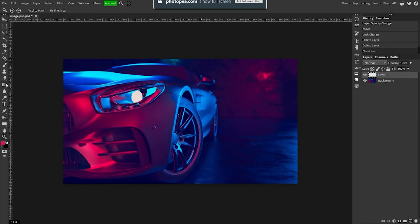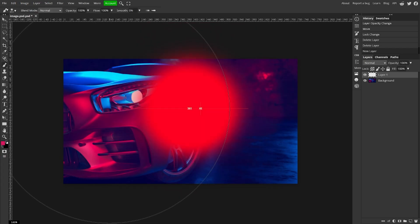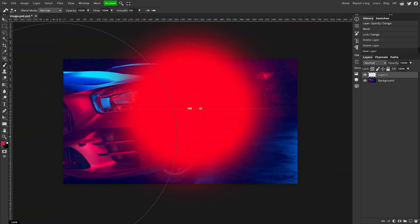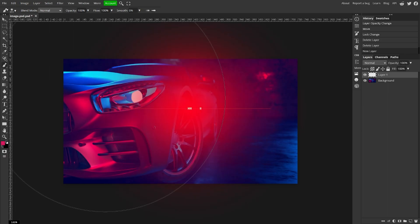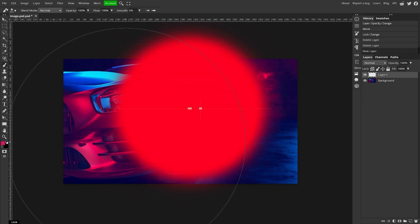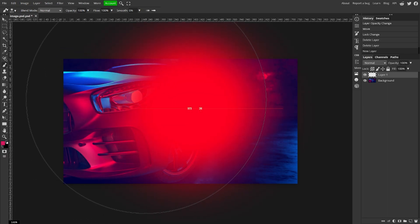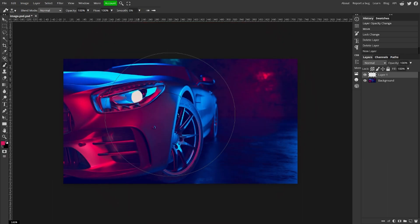Now what you want to do is go to your brush tool on the left side. You can hold Alt and right click and drag your mouse left and right to make it bigger and smaller, and up and down to make it harsher or softer. So we're going to make it kind of soft like that and pretty big.